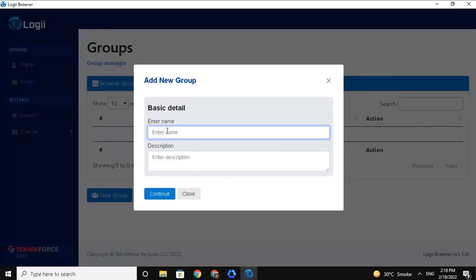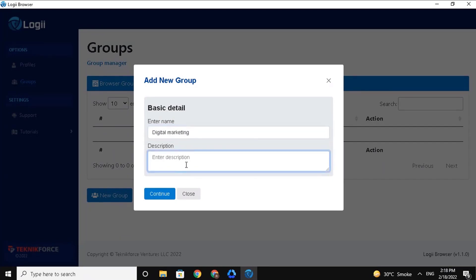Add the basic details. Enter in the name of the group. You can also add a description, which is optional, so just add a brief one if you want. For now, I'll leave it as it is. And click on Continue.